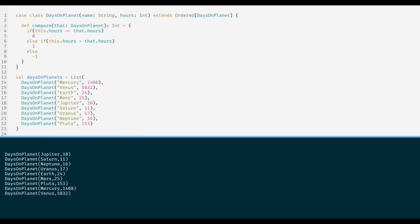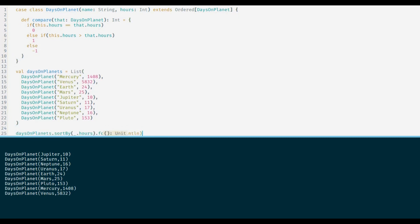Let us try our newly implemented method now. So here I will change sortBy to just sorted. How the changes work and we can observe that now the list is sorted in order of length of day.